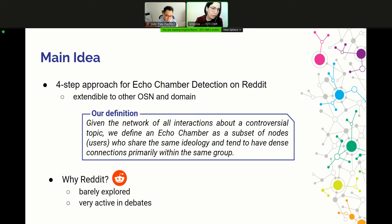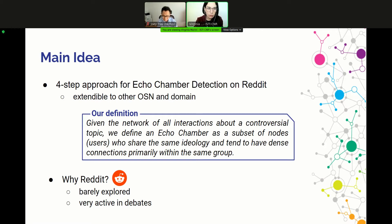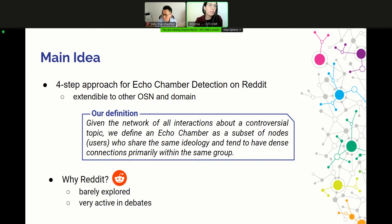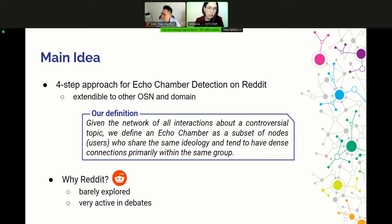For such purposes, we first try to give a formal definition of the phenomenon. Given the network of all interactions about a controversial topic, we define an echo-chamber as a subset of known users who share the same ideology and tend to have connections primarily within the same group. We start with Reddit mainly for two reasons. First, Reddit, compared to popular social networks like Facebook or Twitter, is the least explored from an echo-chamber point of view. Secondly, it features very active discussion and debate on a wide range of topics, and thus suits our work scope very well.